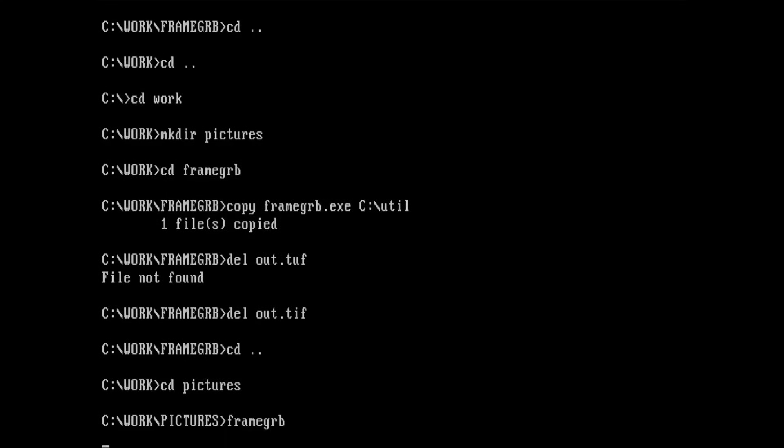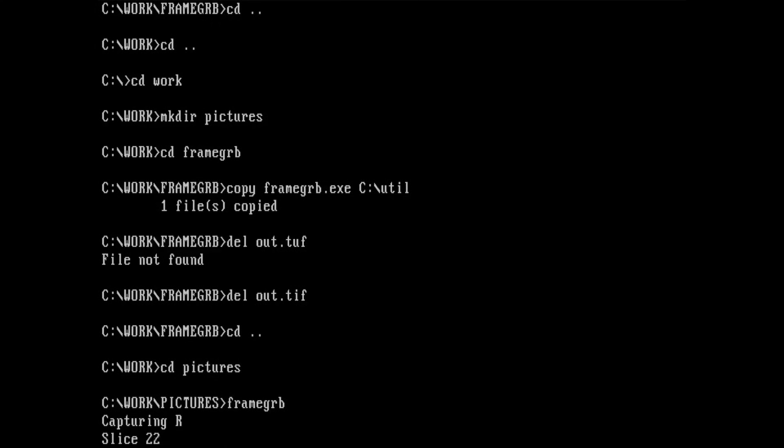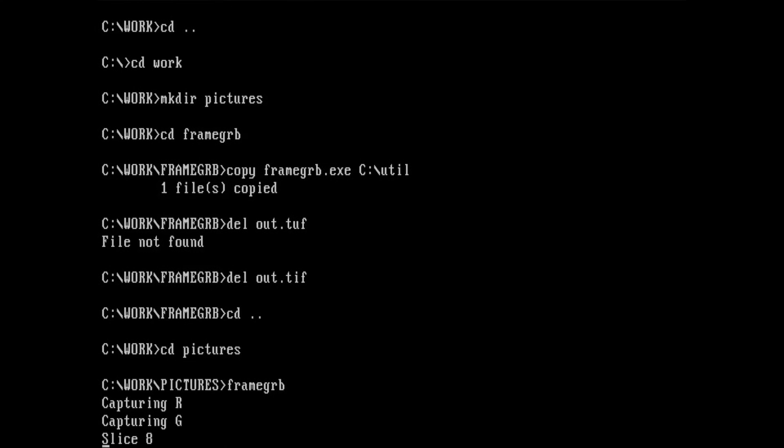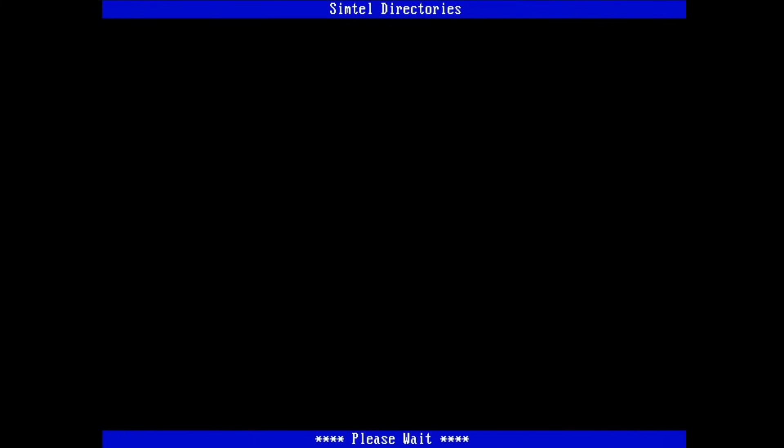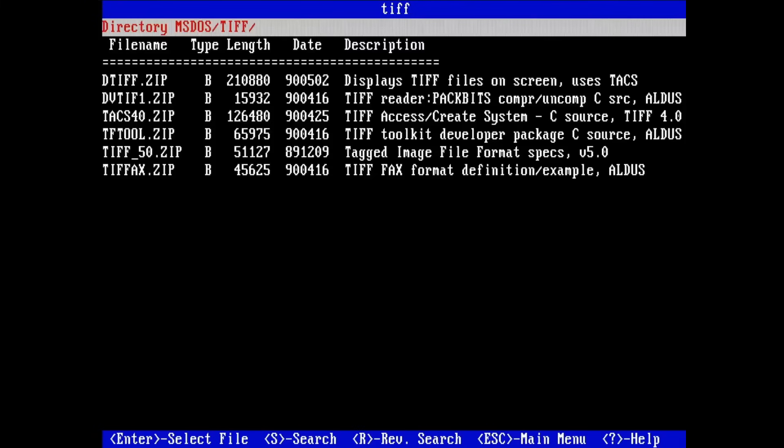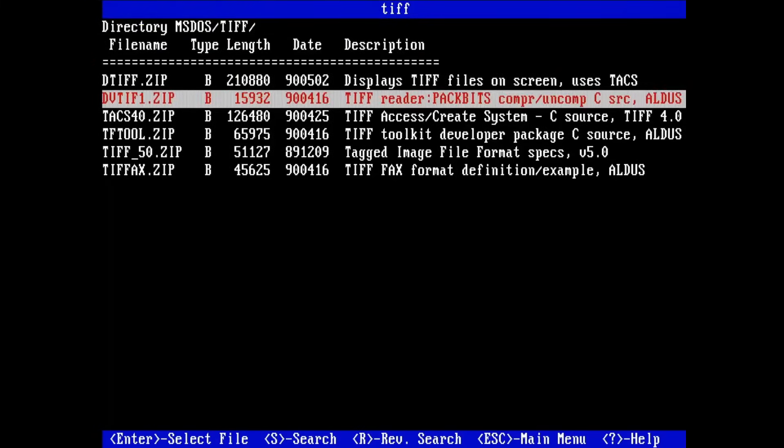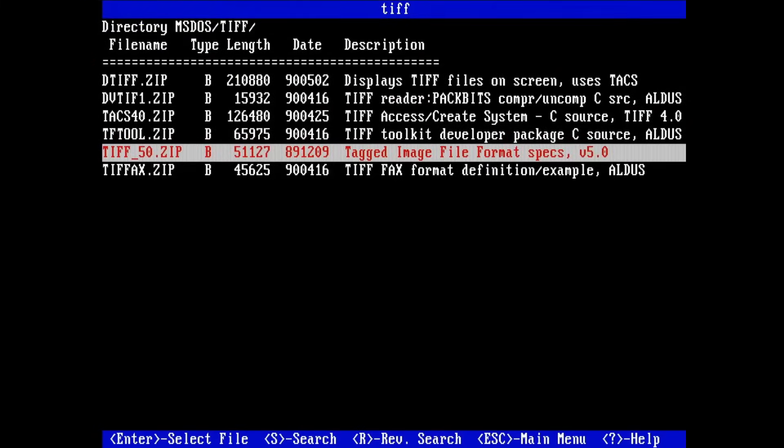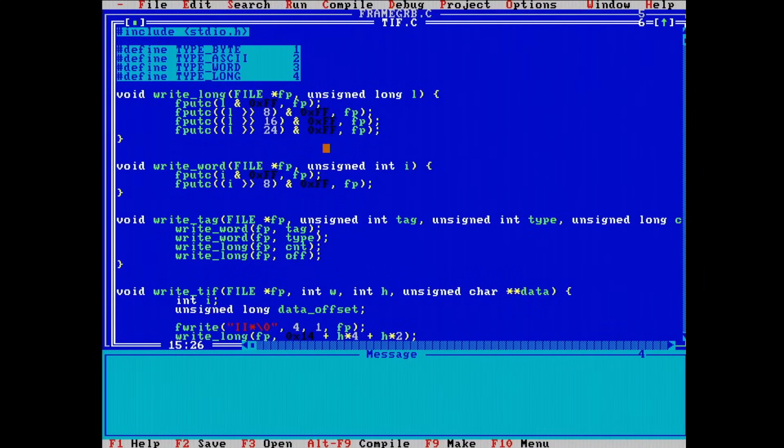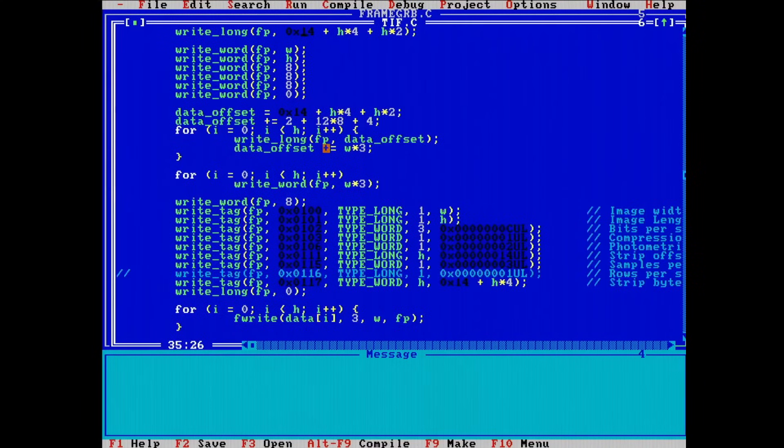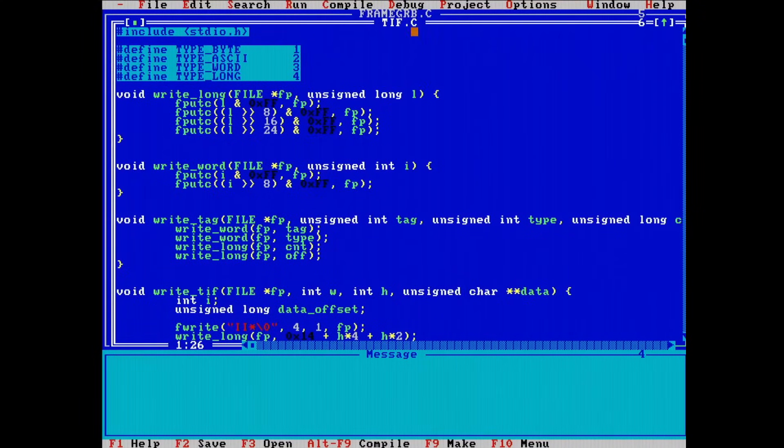To hook it up to the digitizer, I modified the SCART cable slightly, and modified my program to sample each of the channels. At this point, I also looked into writing the sample data out into a picture file. I rummaged around on a Simtel shareware CD-ROM that I showed a couple weeks back, and I found a specification for TIFF. And with that, I was able to write a TIFF file writer.